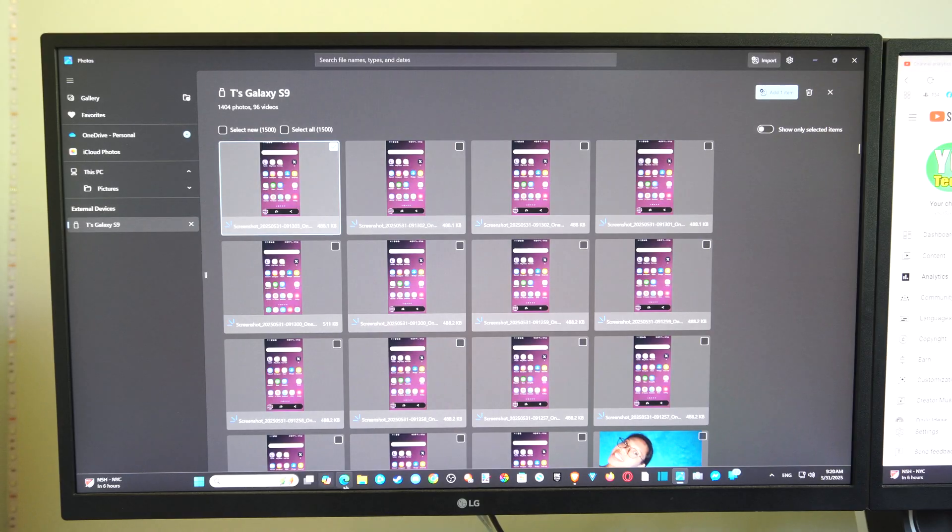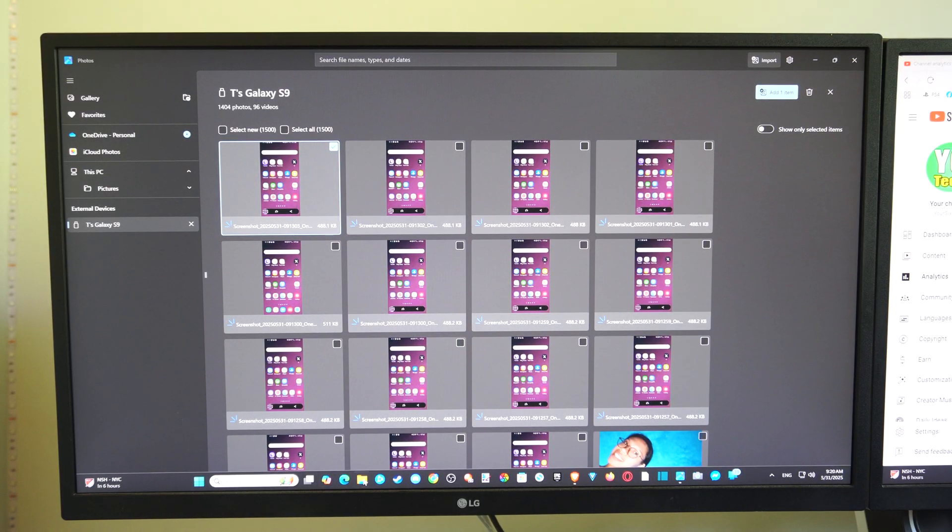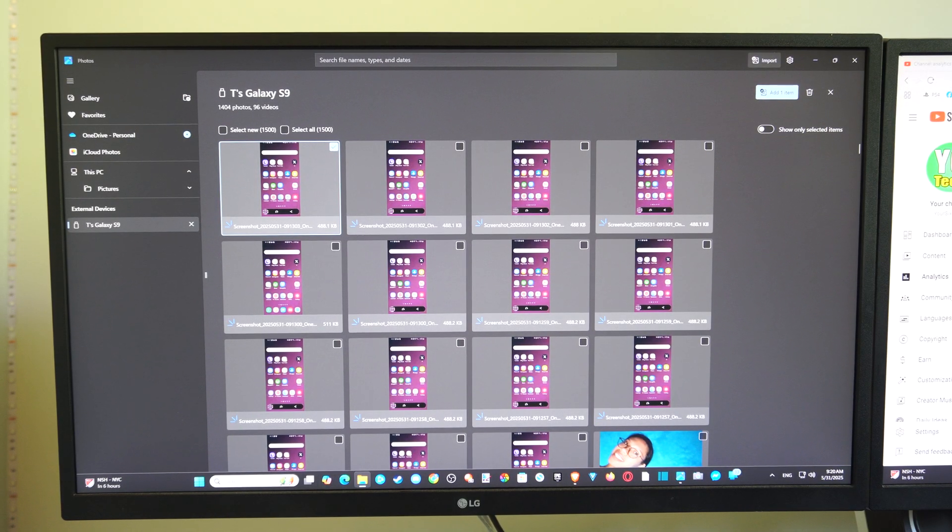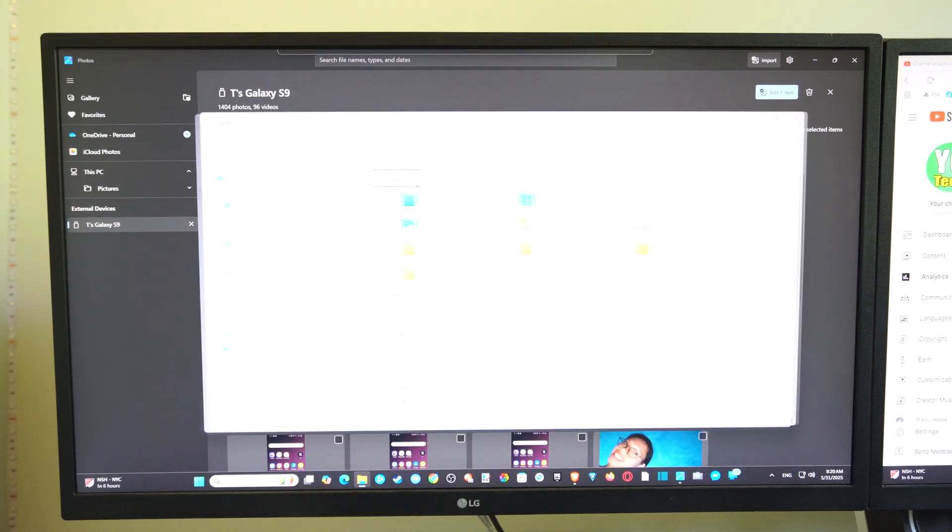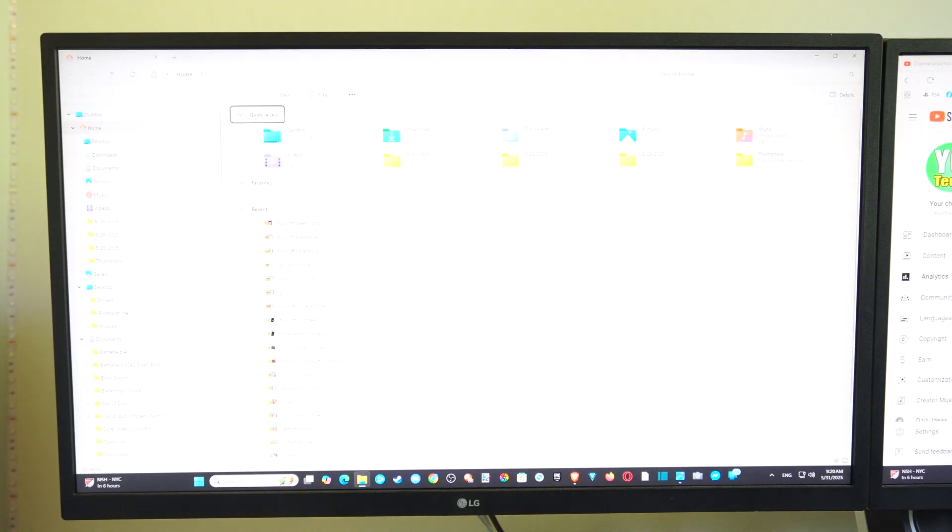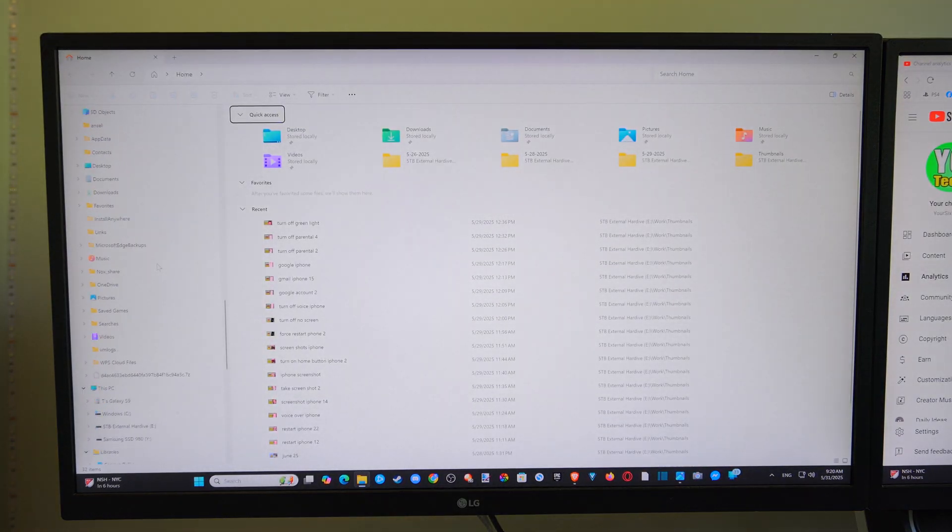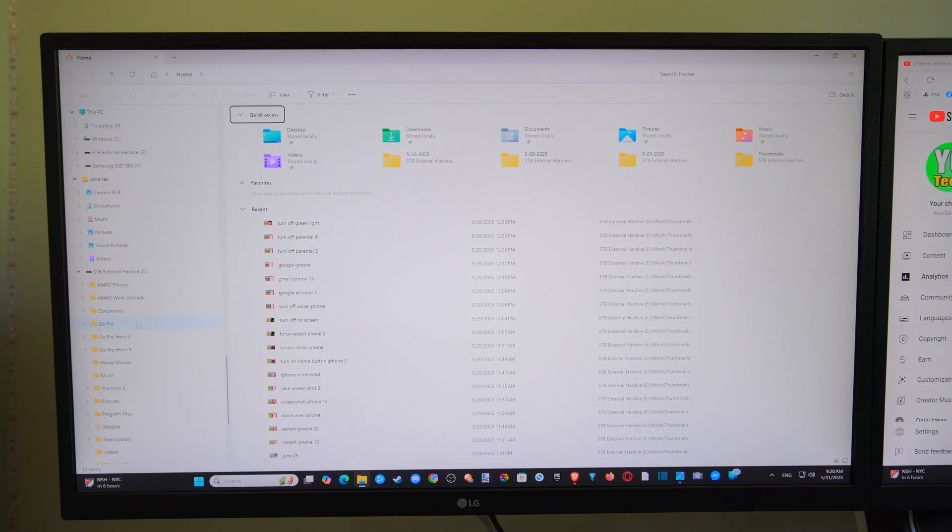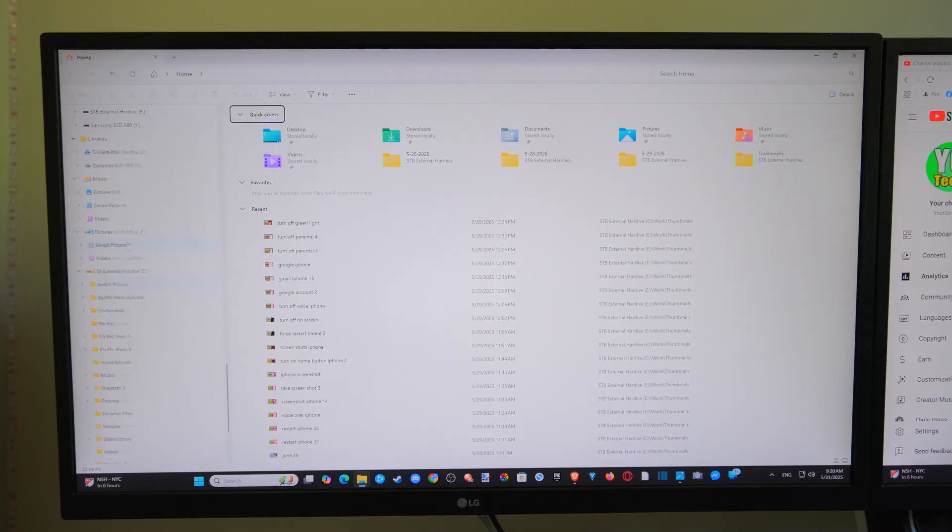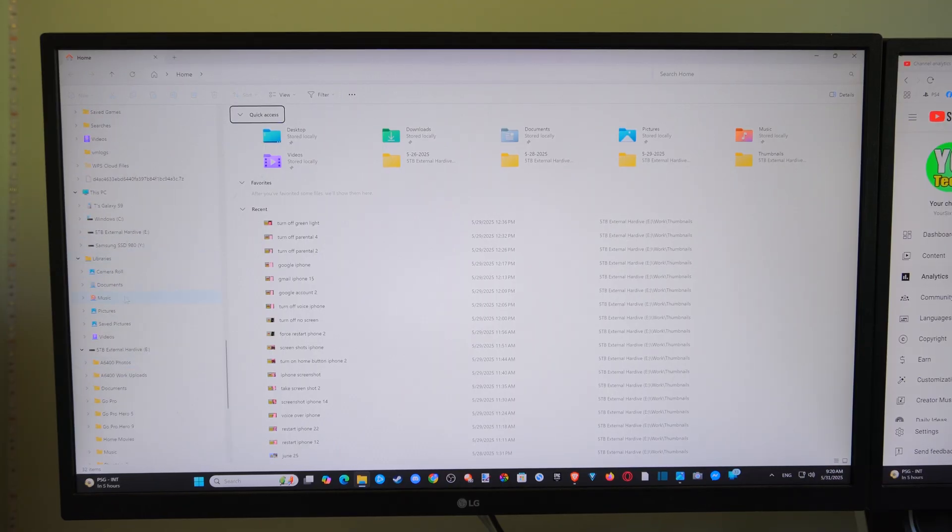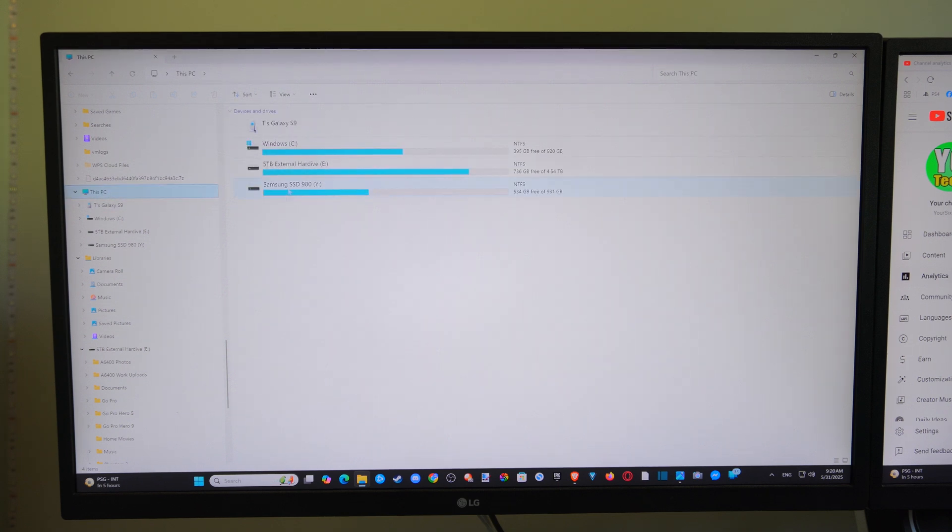Now, the other way to do this is if we go down to the little File Explorer right here. And this might have been how you did it in the past. Then you want to go to the left and go to where it says This PC. So you just have to find this on the left. And once you find This PC right here, open this up. You can find your phone under here.